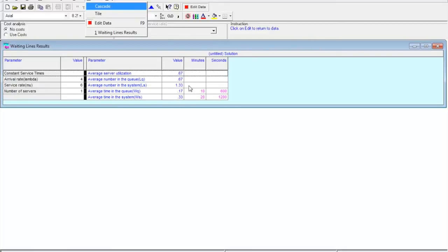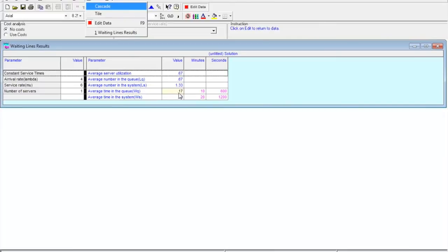When using QM for Windows, note that there is a 'value' column, a 'minutes' column, and a 'seconds' column. This conversion works correctly only if your original units are in hours. In problem 27, our units are already in minutes, so do not rely on the minutes and seconds columns — they will be misleading. For example, '10' does not mean 10 minutes and '600' does not mean 600 seconds. Average number in the queue is 0.67.